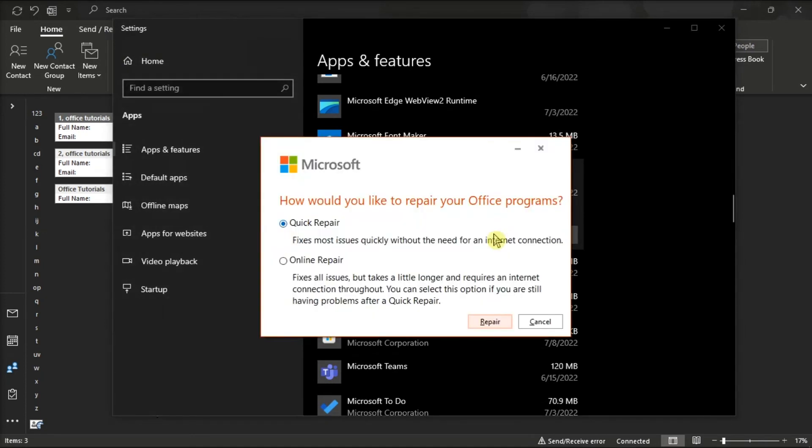After that, you can either click Quick Repair option or the Online Repair option, and then select Repair.